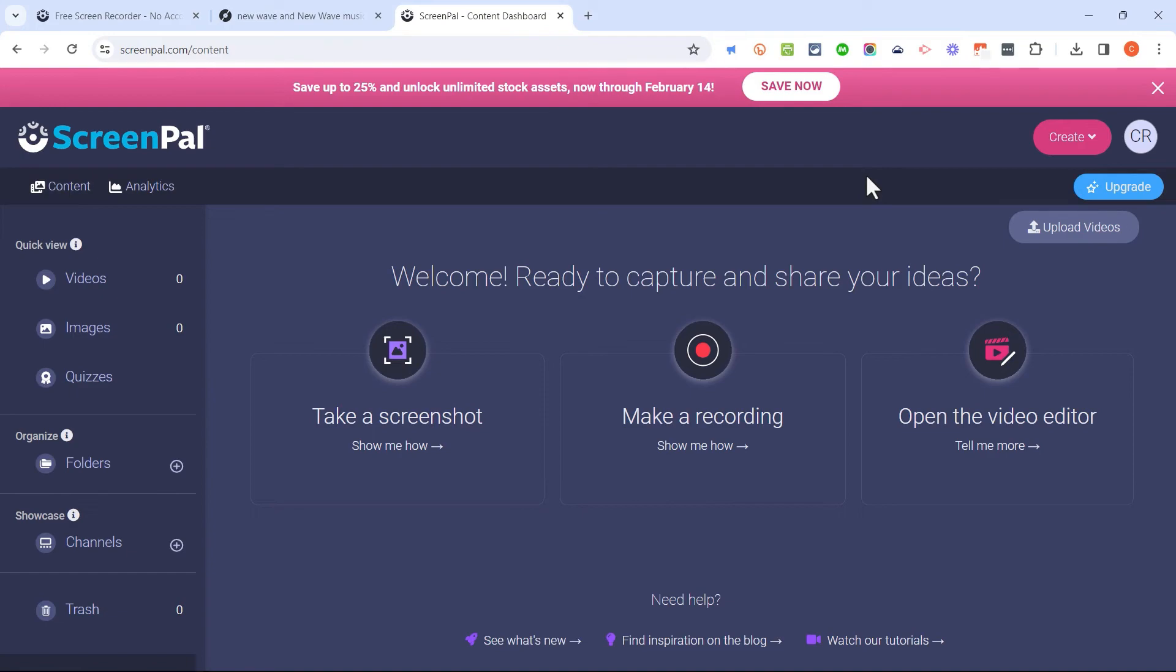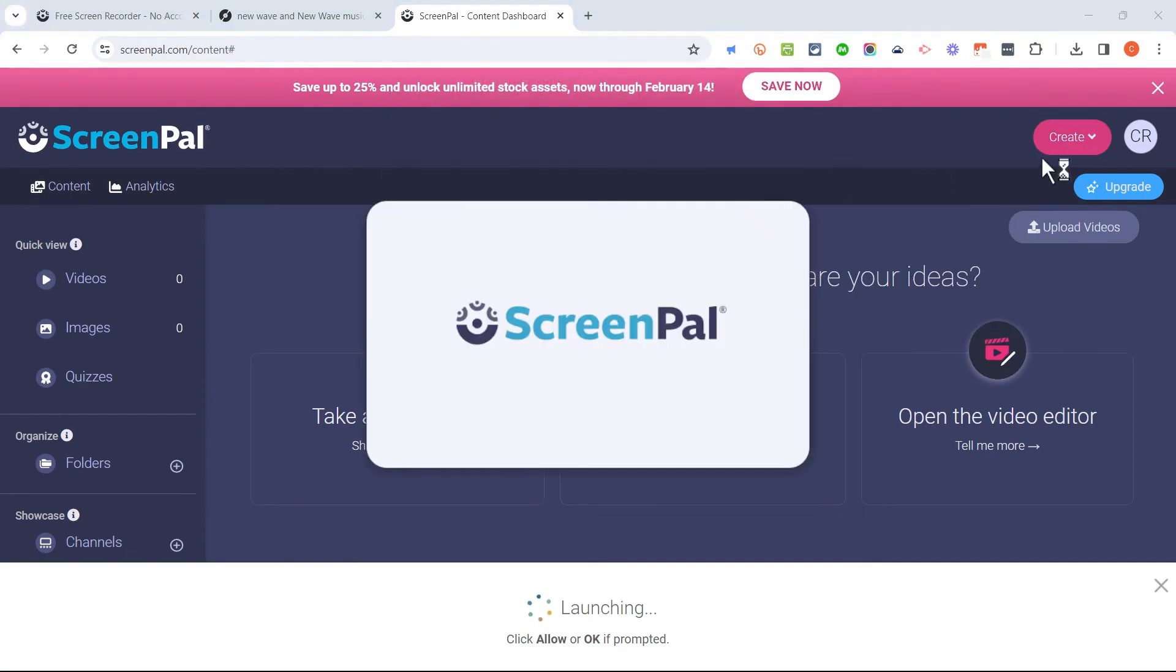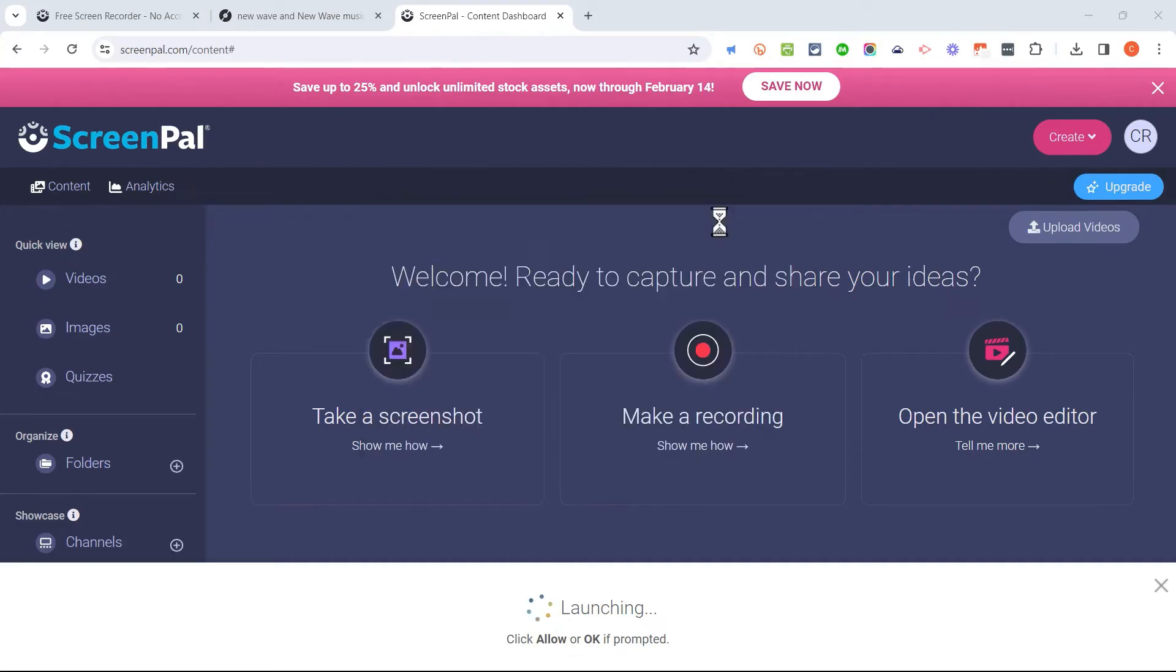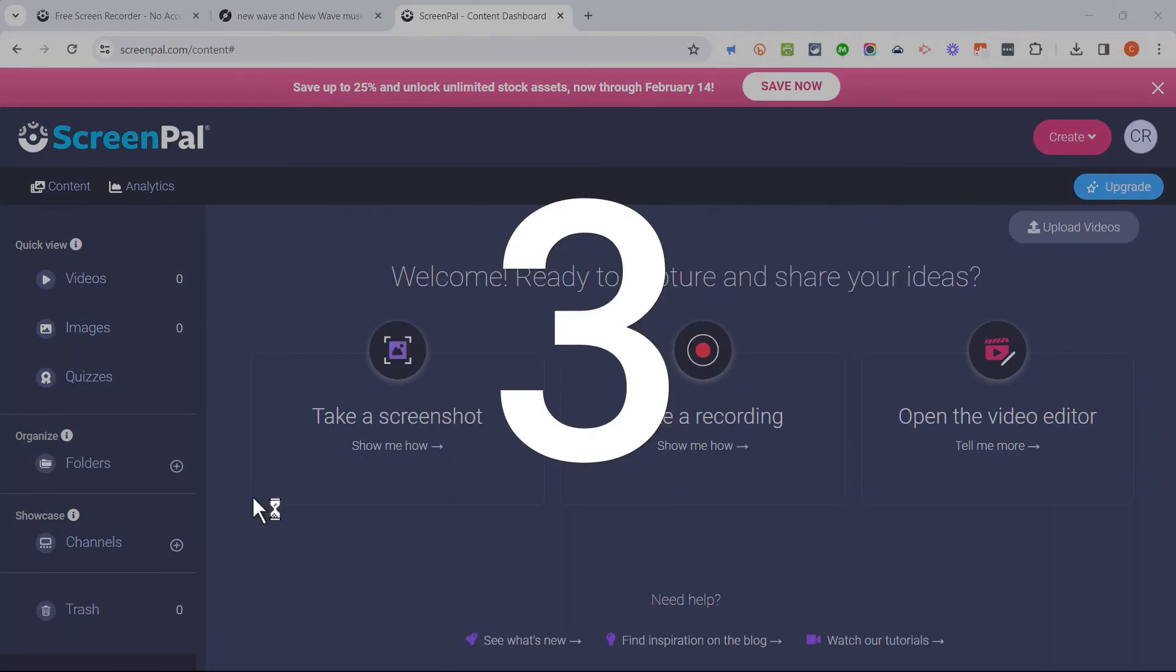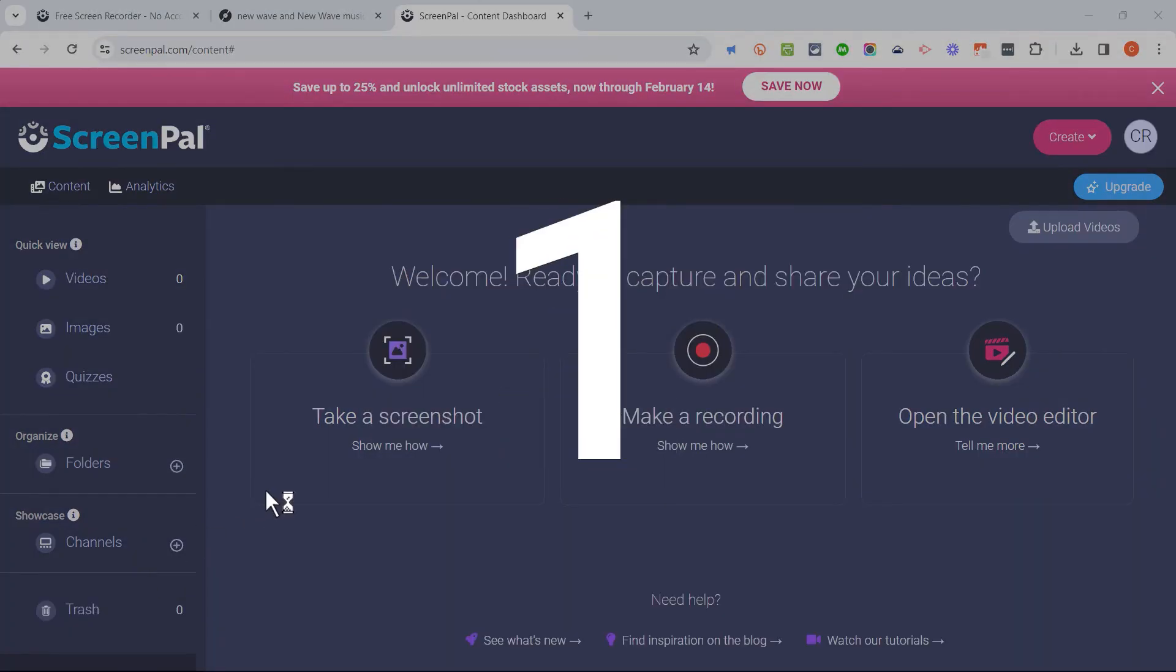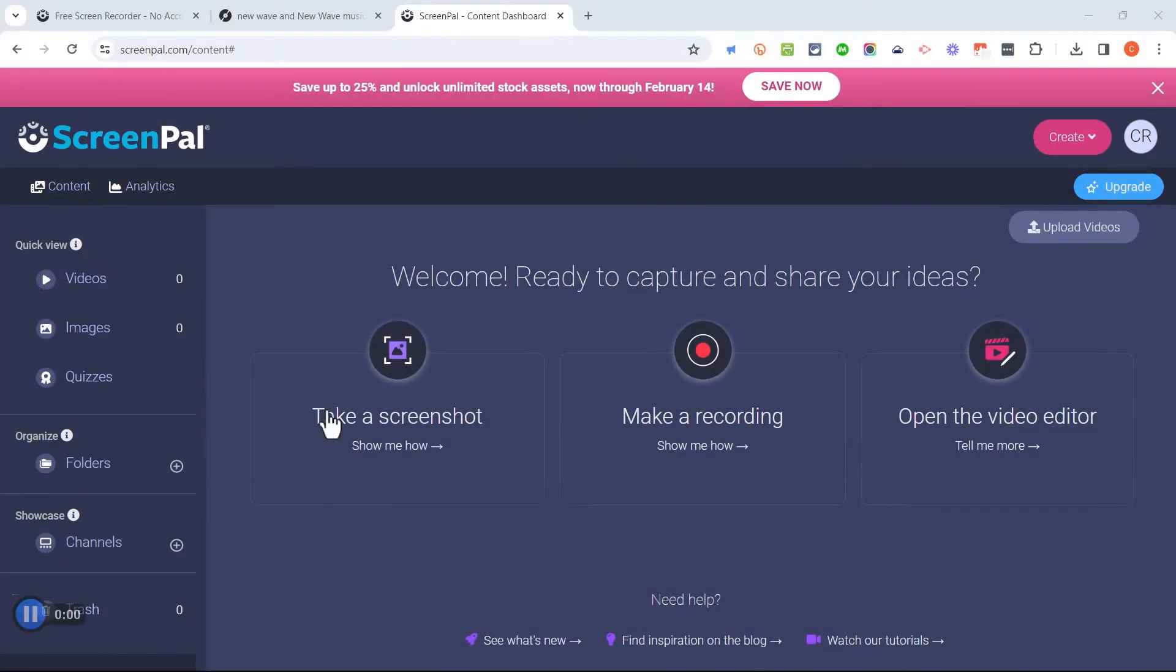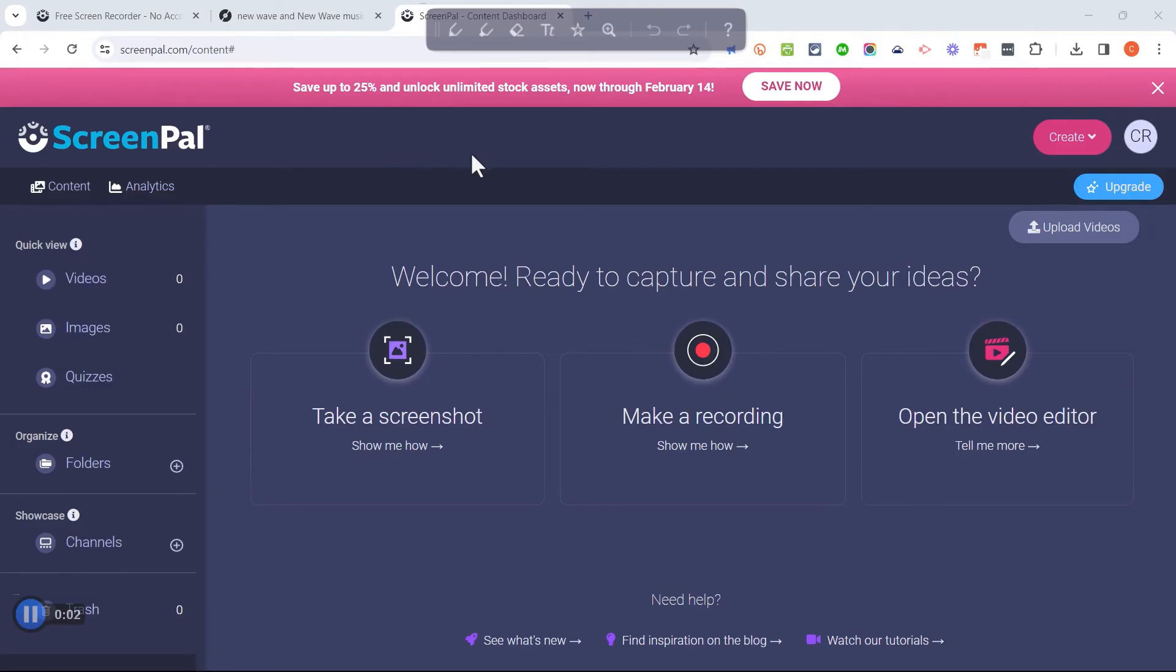And by signing up this way, even for a completely free account, look what you can do. When you create your screen recordings, they will now automatically be saved into your ScreenPal account.